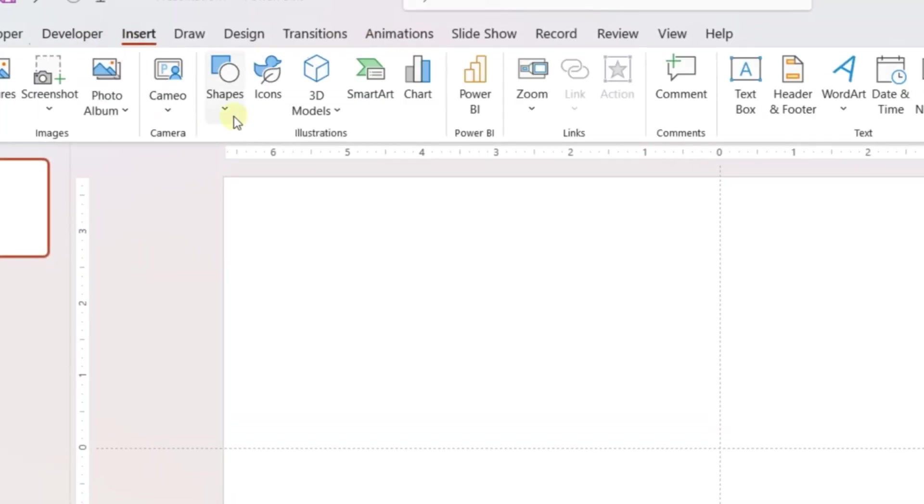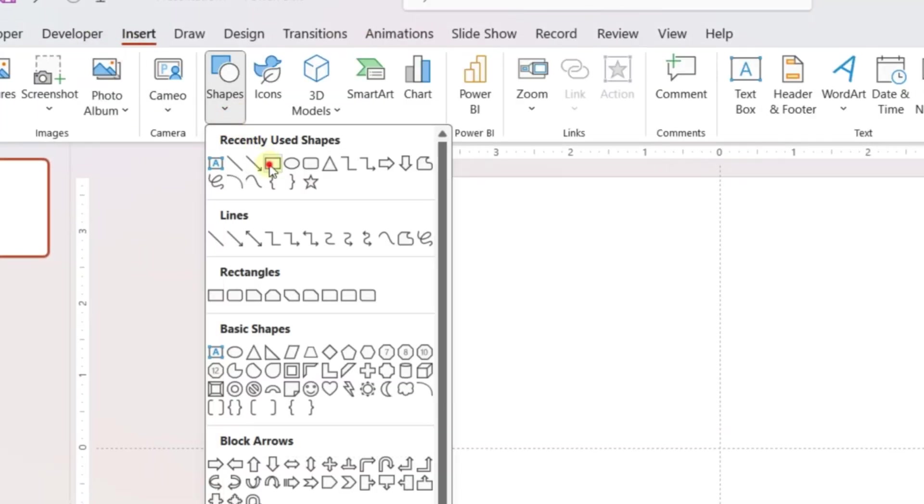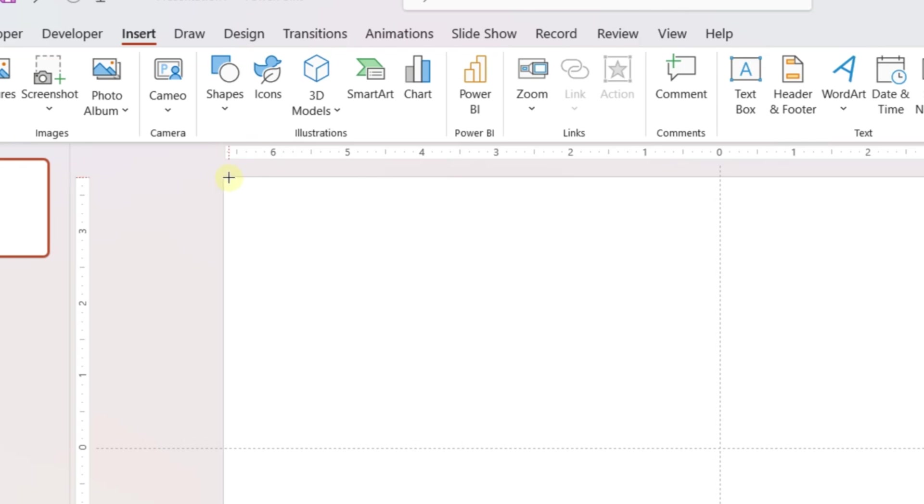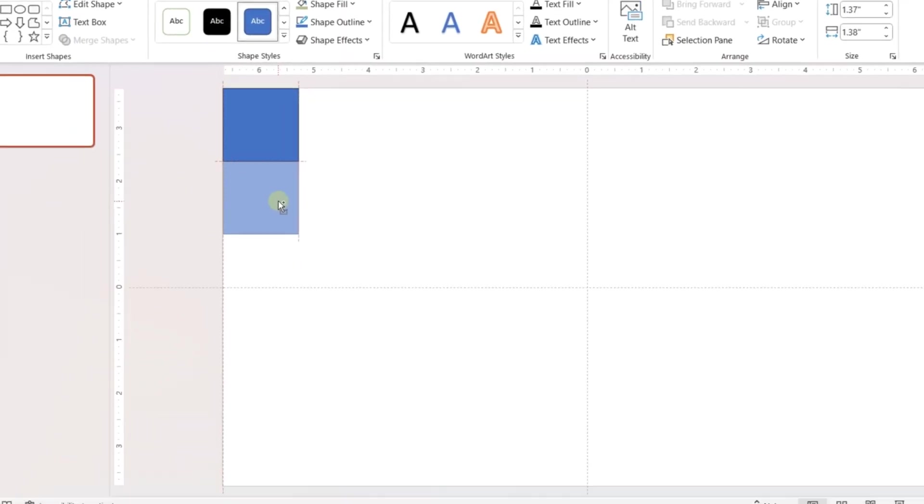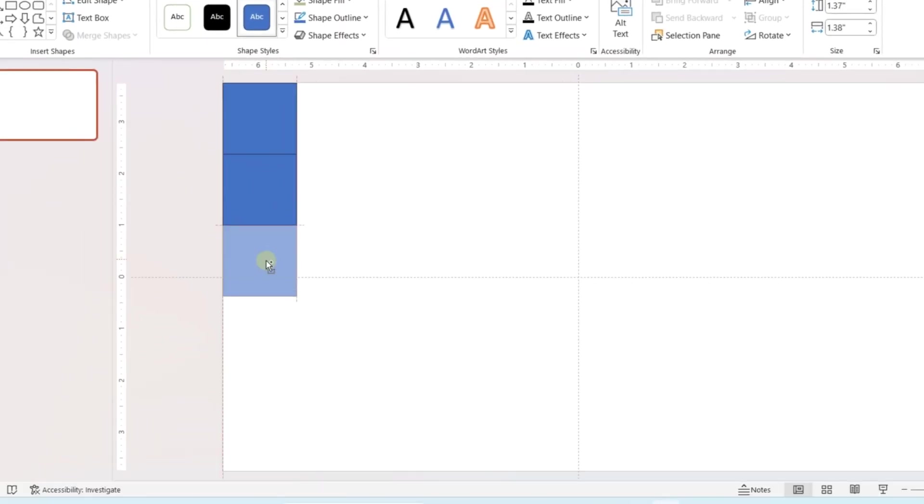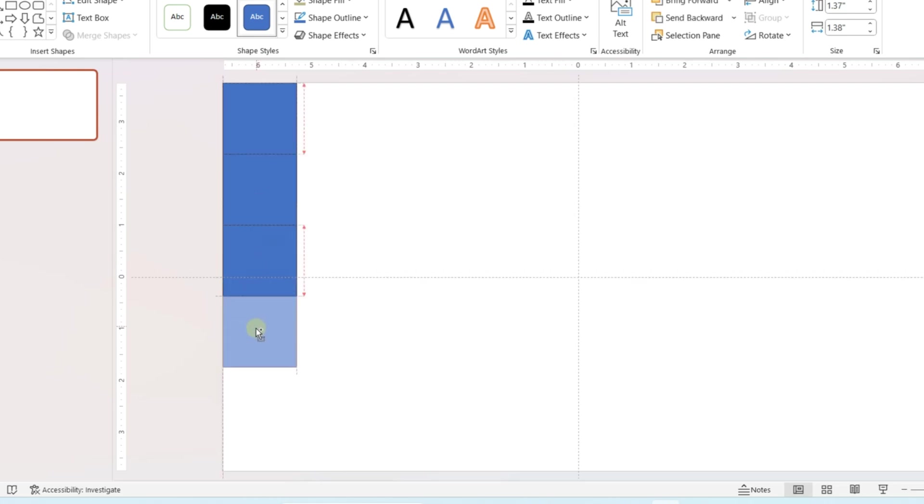In a blank slide, insert a small rectangular shape. Make three more copies of the shape using CTRL+C or simply by dragging. Place them in a line.